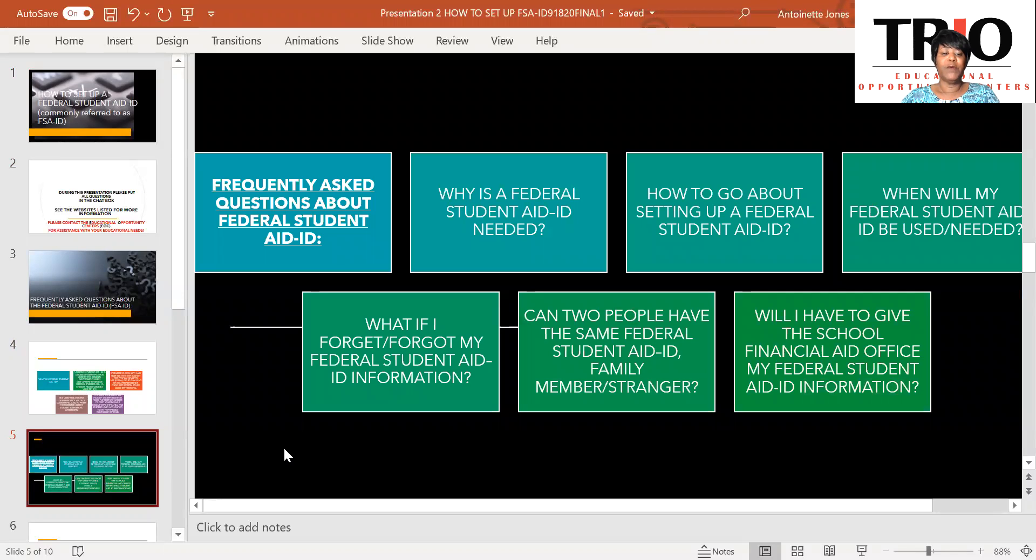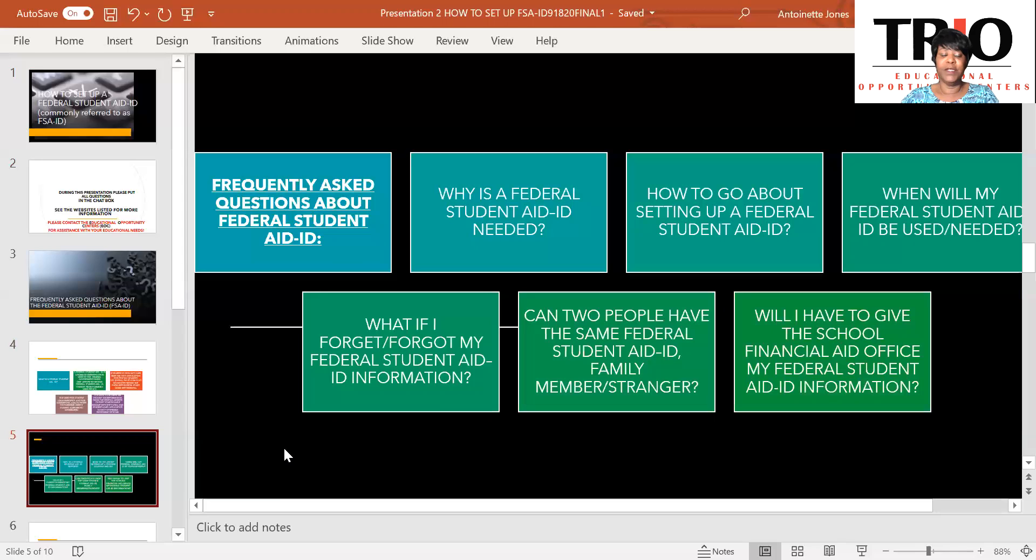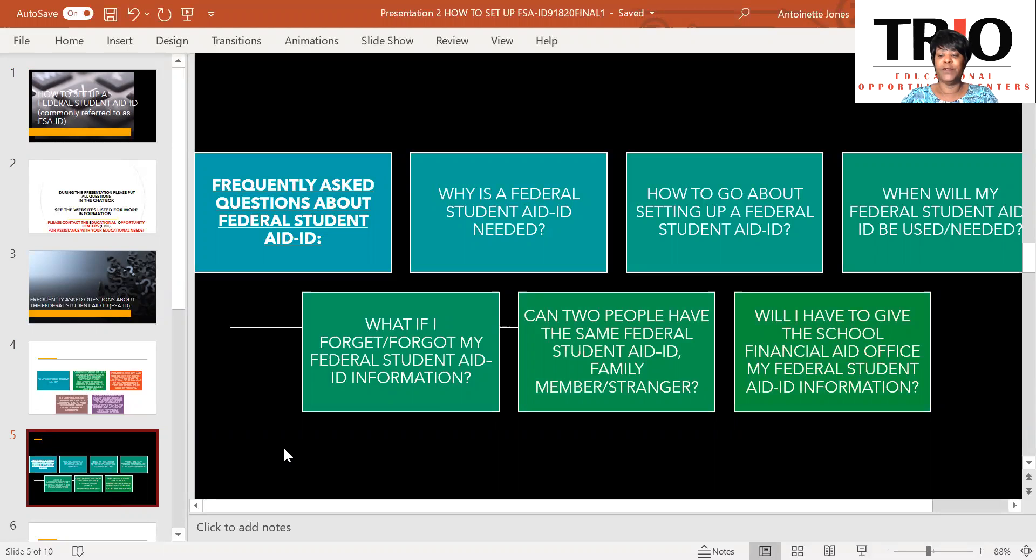Frequently asked questions about the FSA ID. Why is a Federal Student Aid ID needed? How to go about setting up a Federal Student Aid ID? When would my Federal Student Aid ID be used or needed? What if I forget or forgot my Federal Student Aid ID information? Can two people have the same Federal Student Aid ID? Family members or a stranger? Will I have to give the School Financial Aid Office my Federal Student Aid ID information?